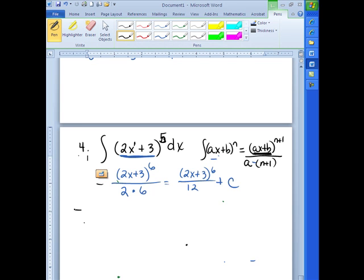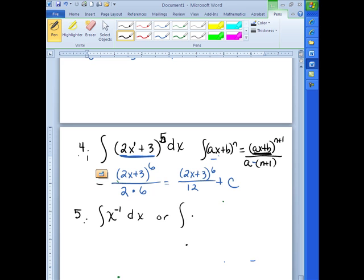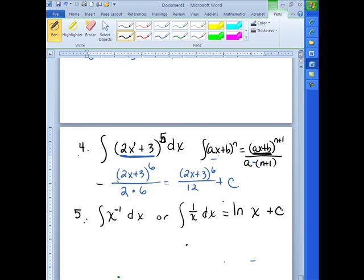Next example, number 5: the integral of x to the negative 1 dx — that's the same as the integral of 1 over x dx. Think about what we took the derivative of that gave us 1 over x. The answer is simply the natural log of x. So the integral of 1 over x dx, or x to the negative 1 dx, is the natural log of x plus C, because the derivative of ln(x) is 1 over x.